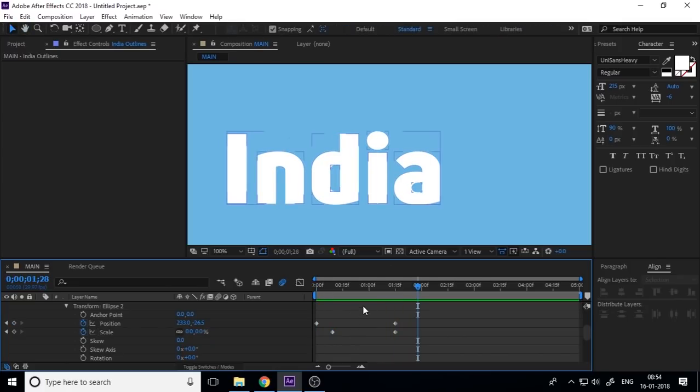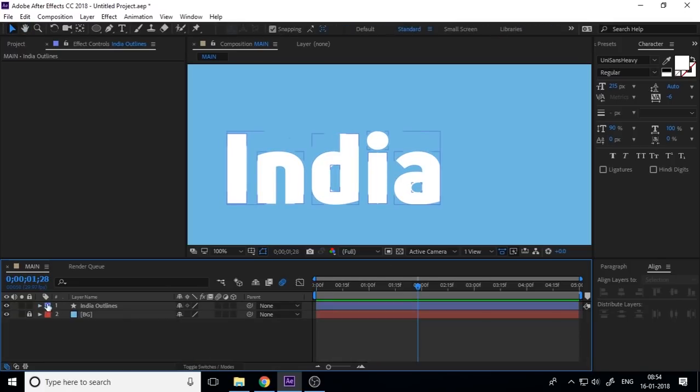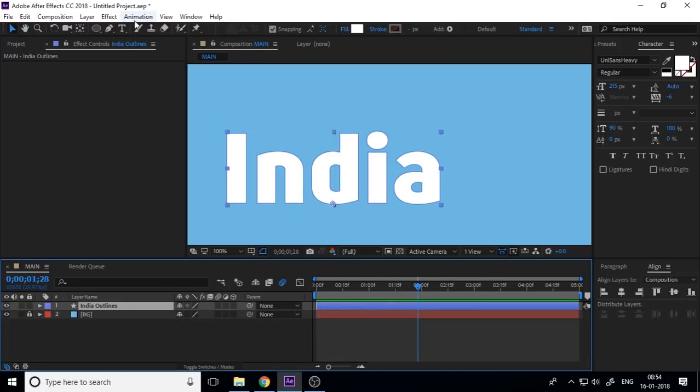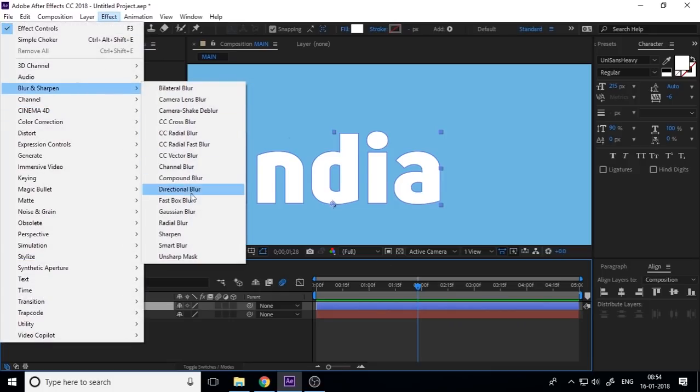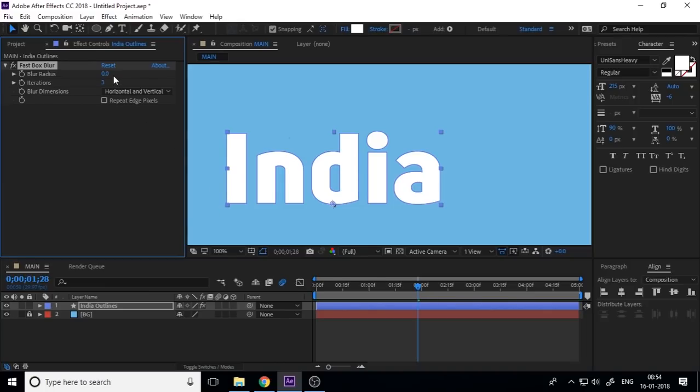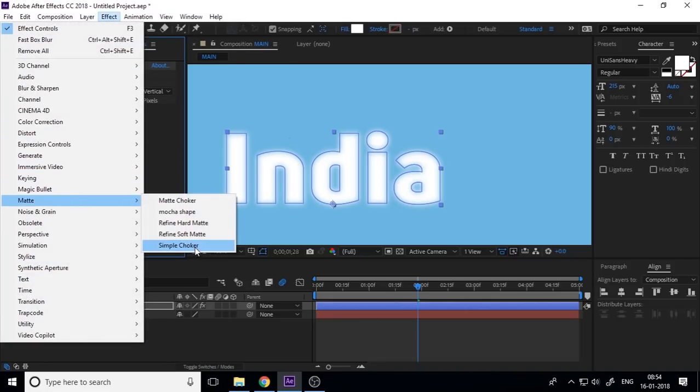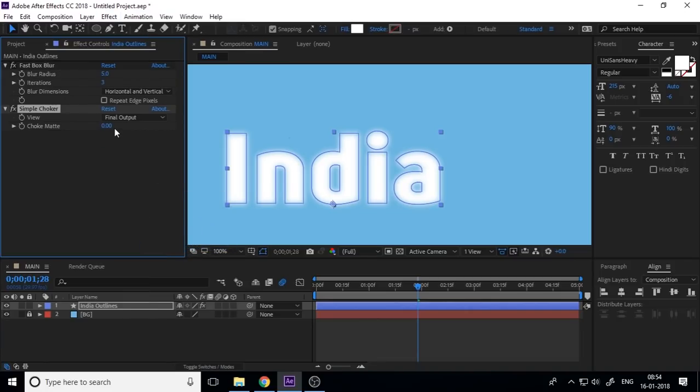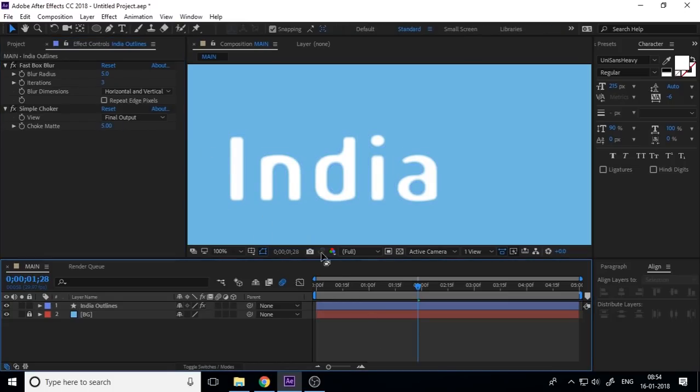Now apply the effects, blur and sharpen, the fast box blur with a value of five, and a Matte Simple Choker with the same value of blur radius. And if you have this problem, change the iteration into the one.